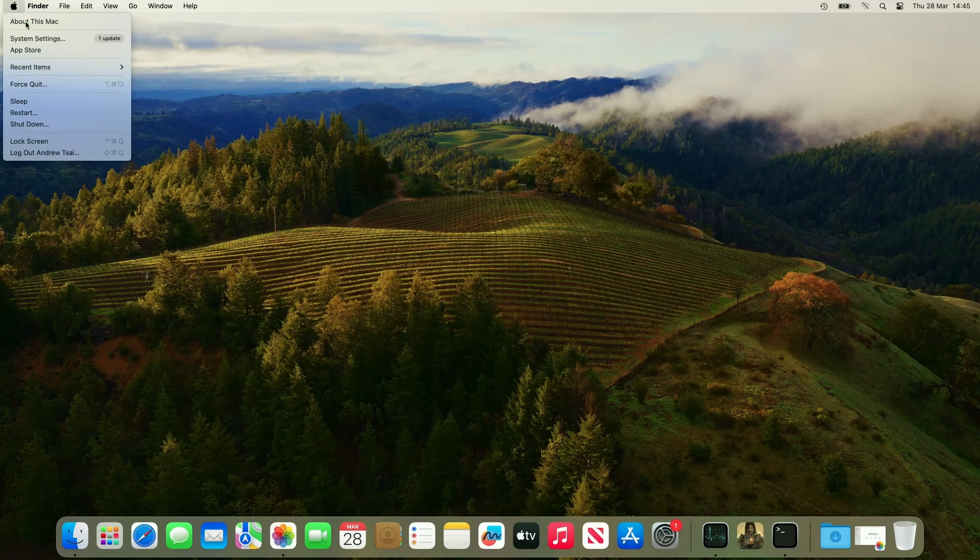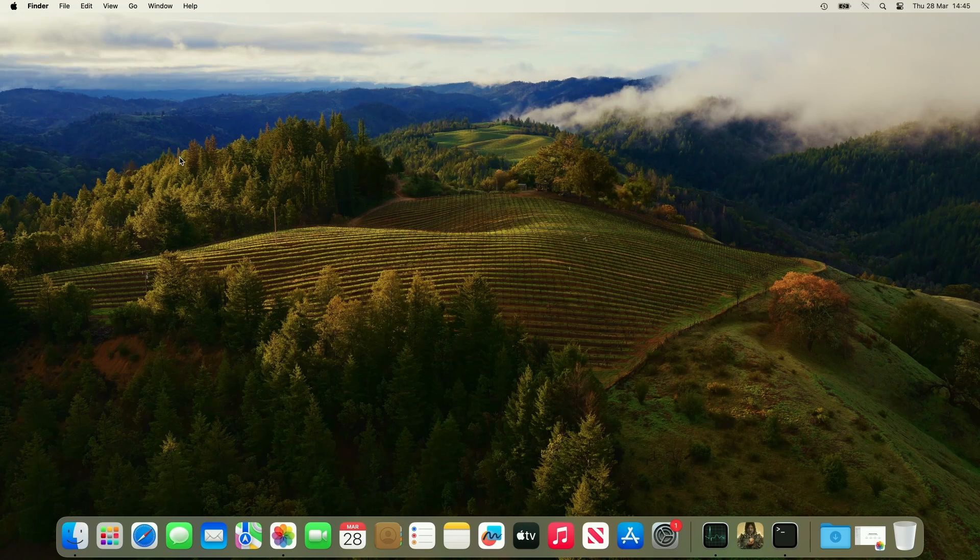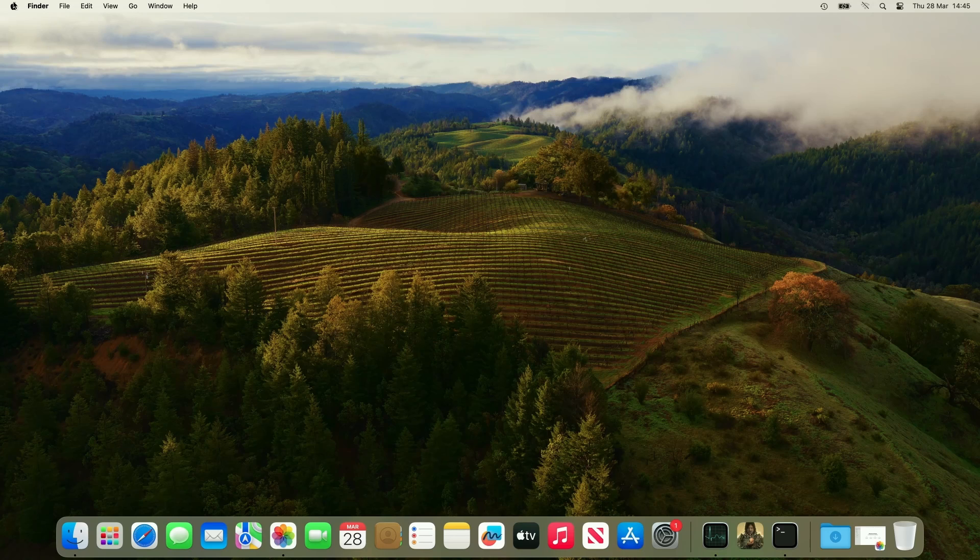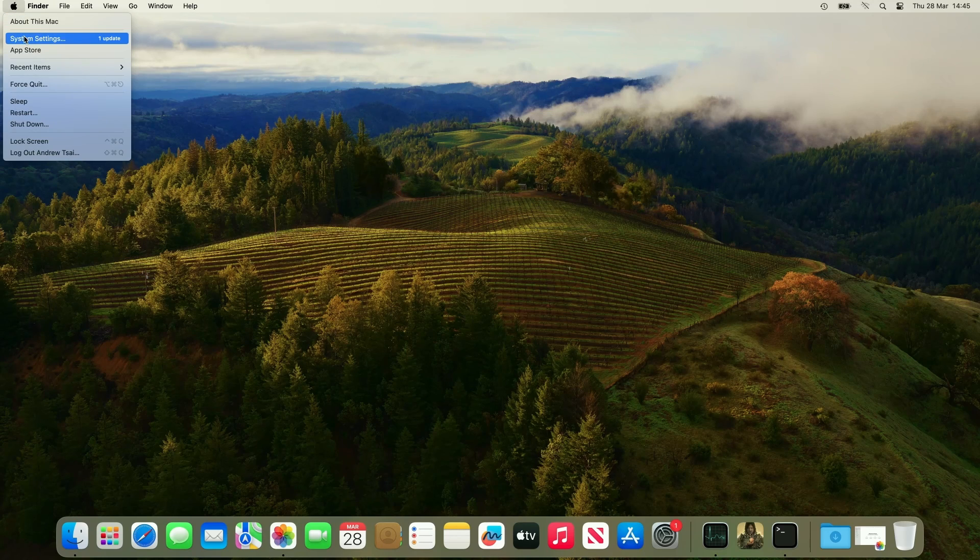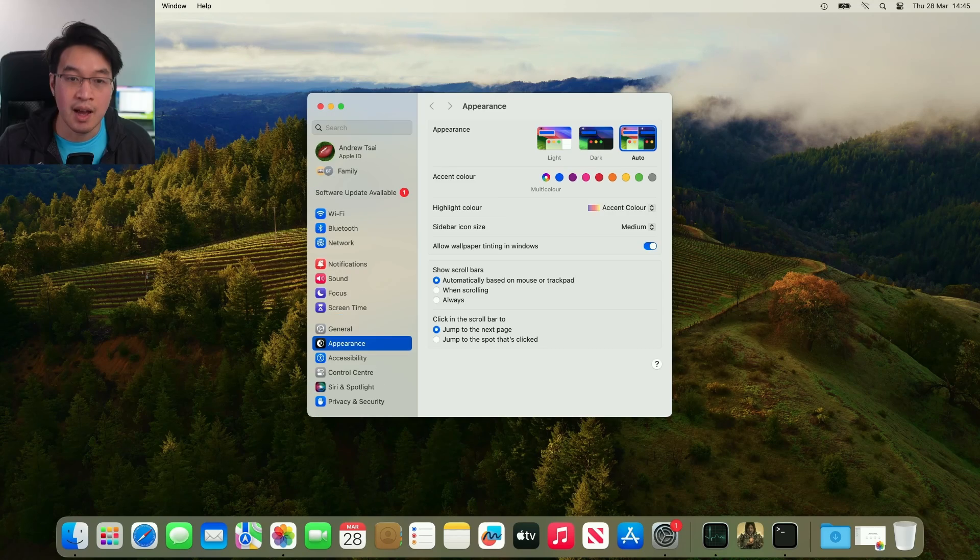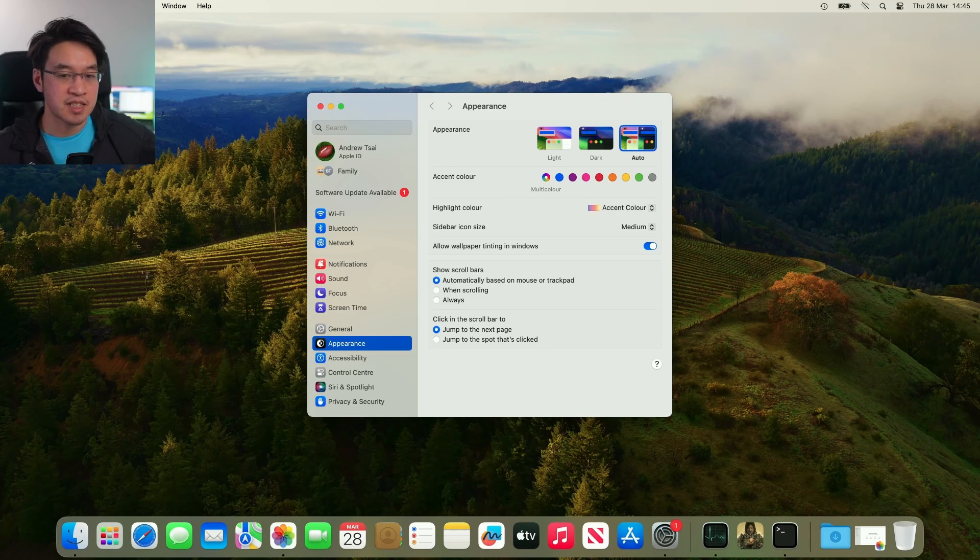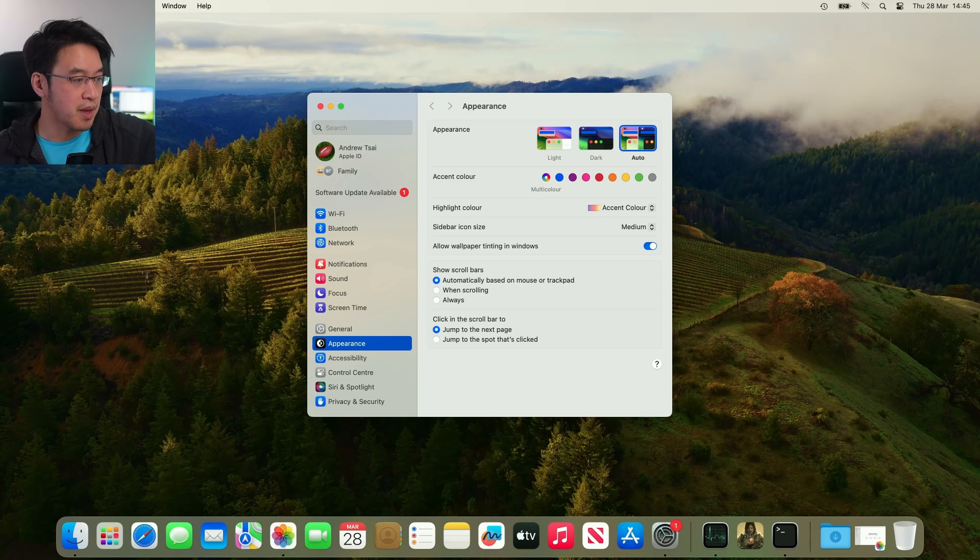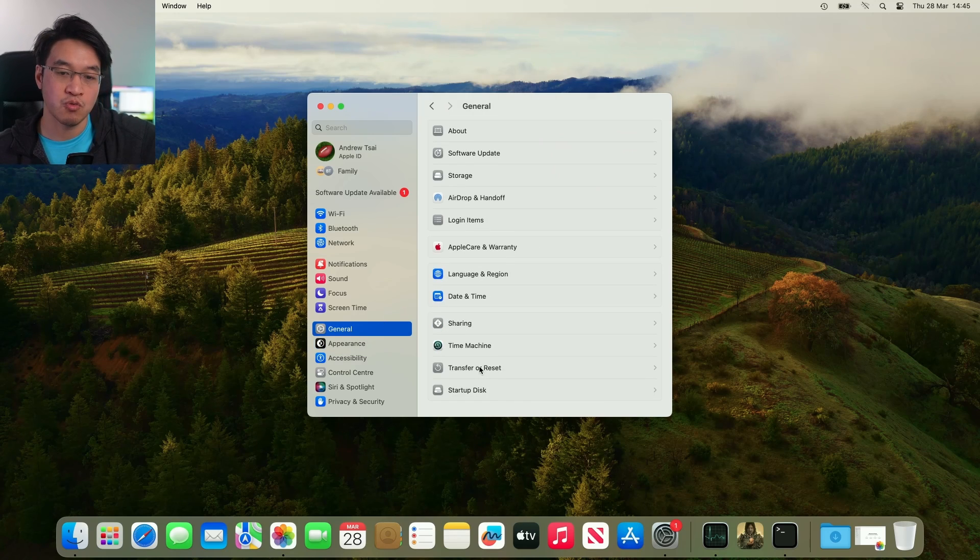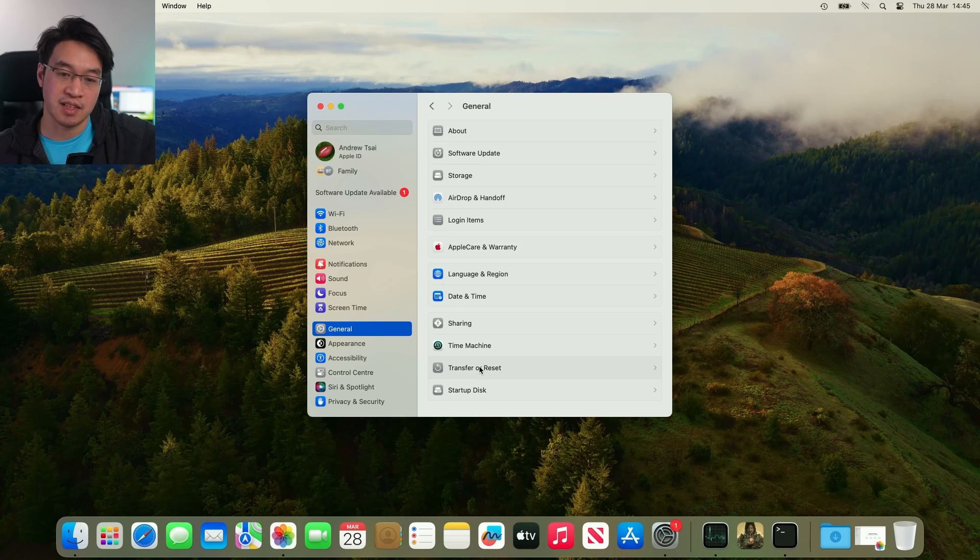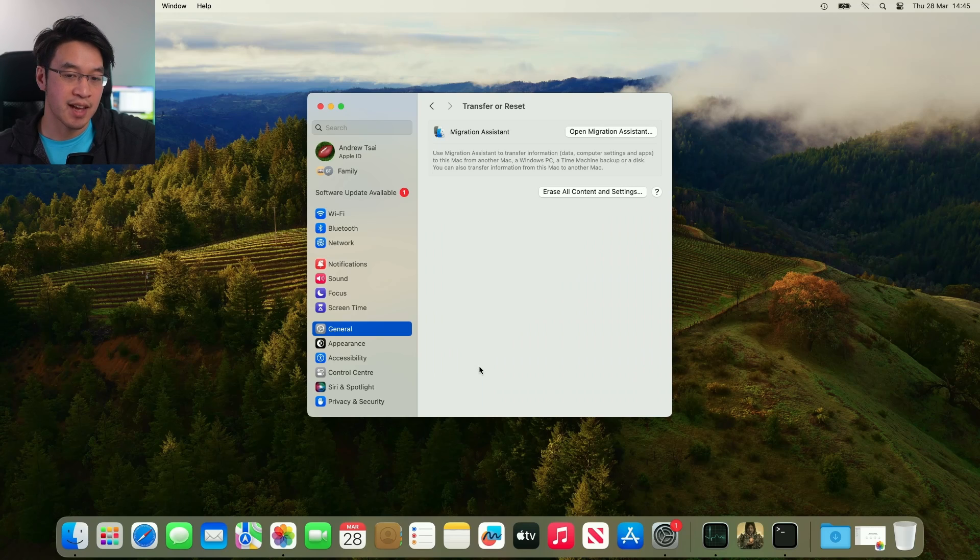The first thing I'm going to do is go to the top left-hand side of the screen, click on this Apple logo, and then go to System Settings. After System Settings is up here, we want to go to General here, and then we want to go to Transfer or Reset. So just click on that.